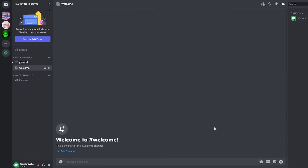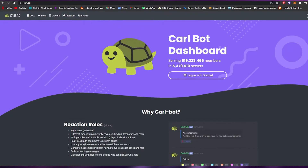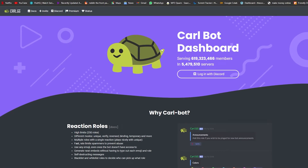Now I'm going to tell you how to set up your bots. One of the best bots out there is Carl Bot — it's pre-made, easy to use, and really nice. Go to carl.gg and simply log in with your Discord account.